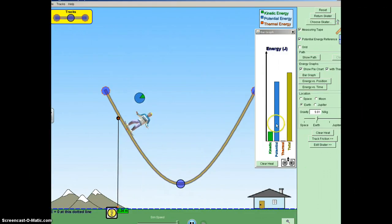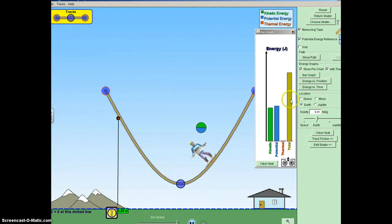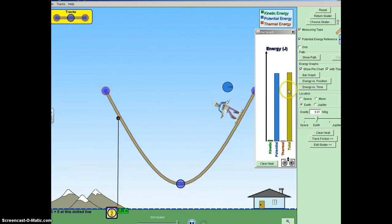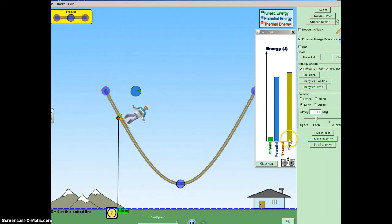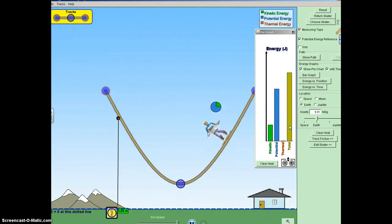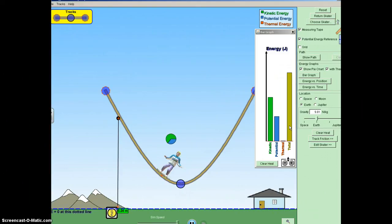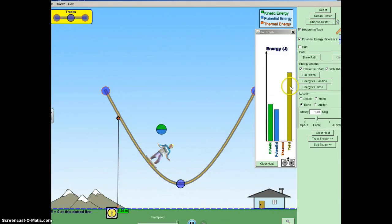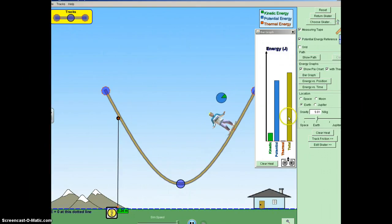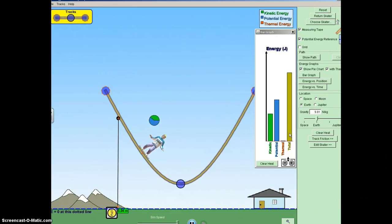If you look over at the yellow bar graph, you'll notice that the total energy — meaning if I added the KE and the PE at any given time — they will always be the same thing. This is what it means to be conservative. We're saying that the energies are just switching from one form to another, but you're never losing mechanical energy.